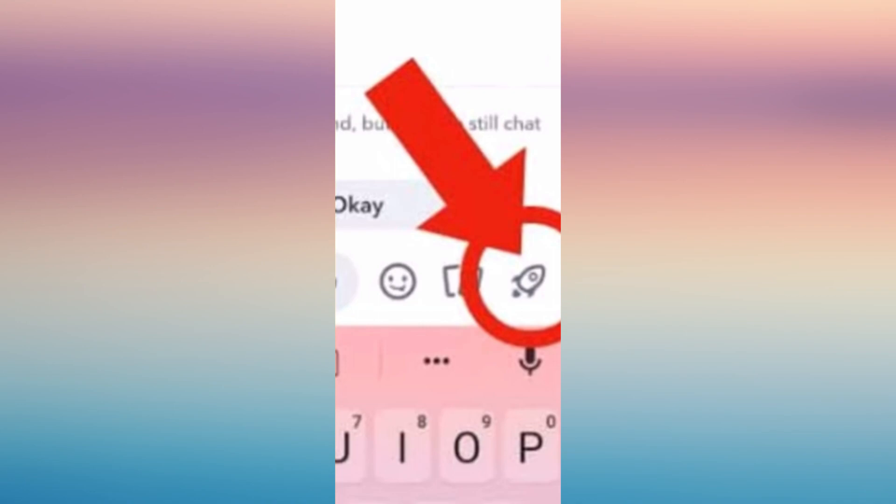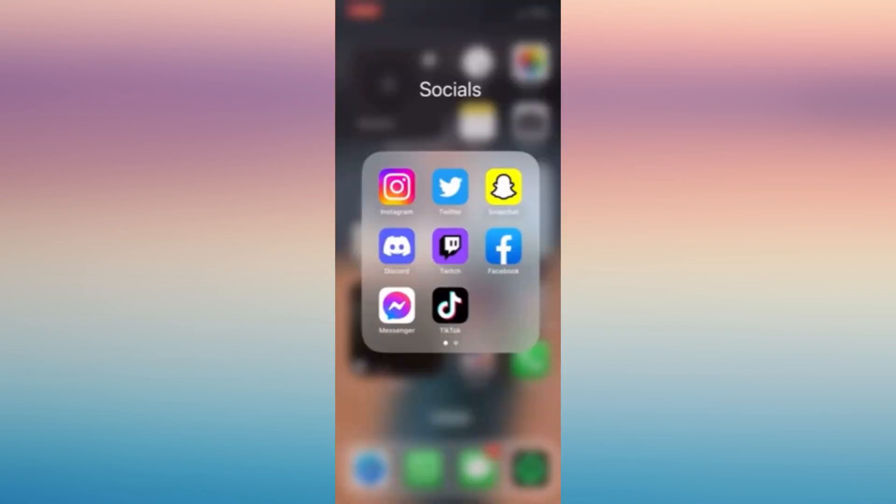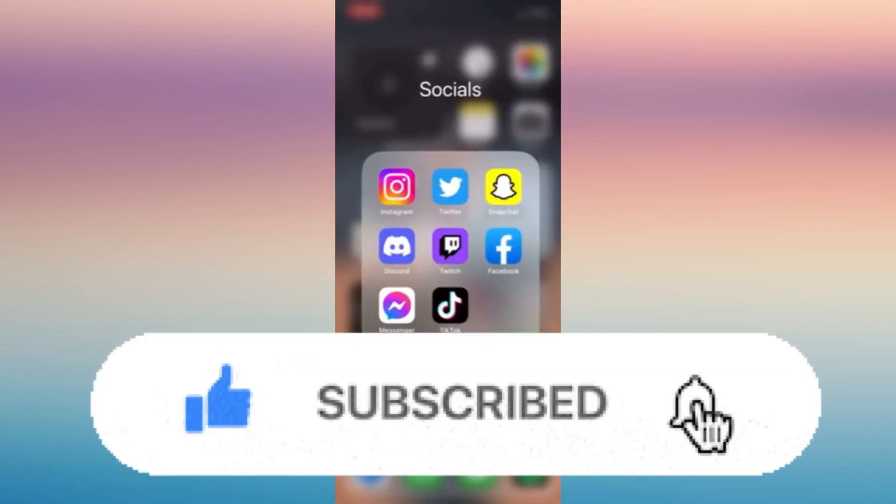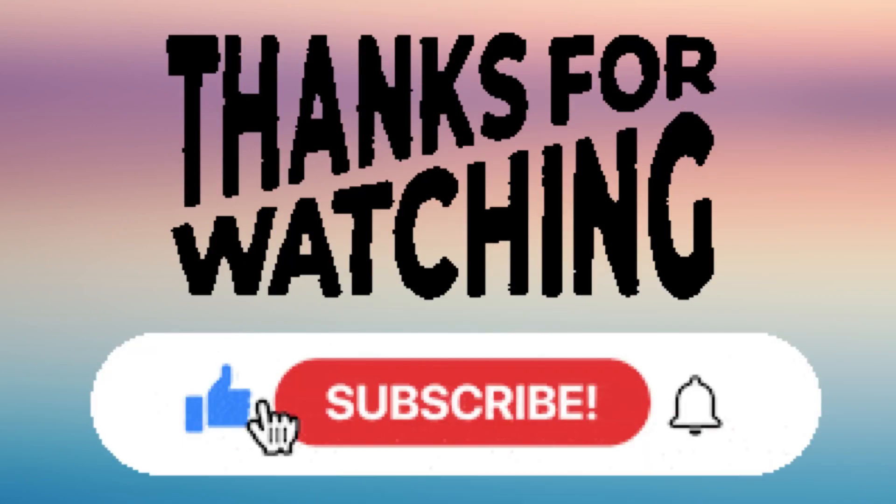It would be great if Snapchat brings this feature back in future updates. If you find this helpful, don't forget to give it a like and subscribe for more updates.